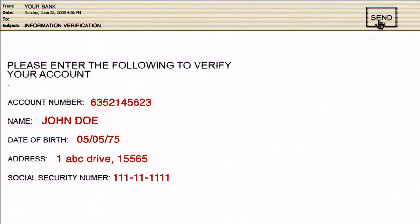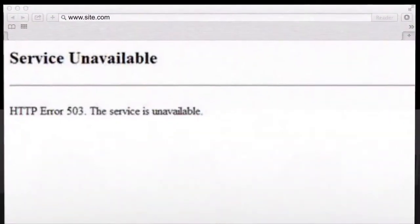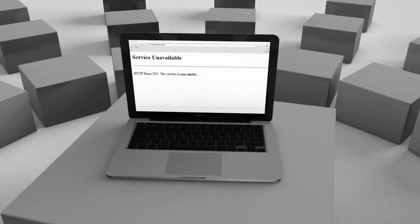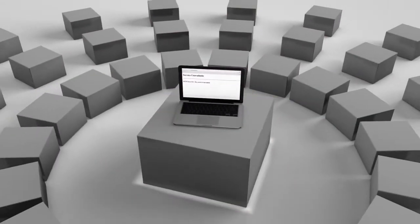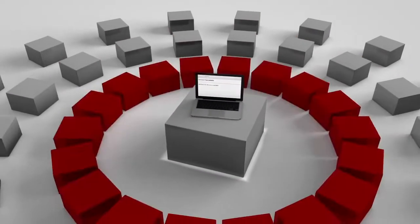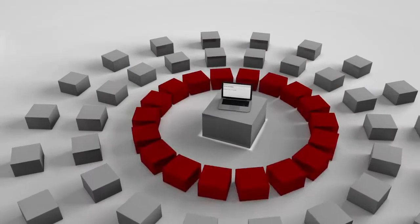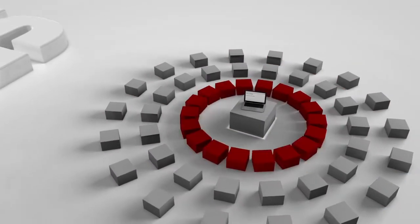Denial of service attack is an attempt to make computers unavailable to intended users by bombarding the target systems with external communication requests. This attack can overwhelm the targeted system so it can't respond to legitimate requests.